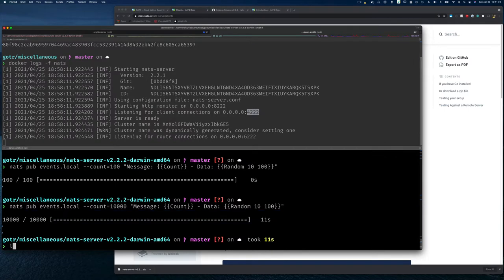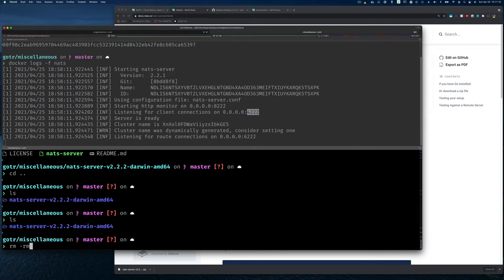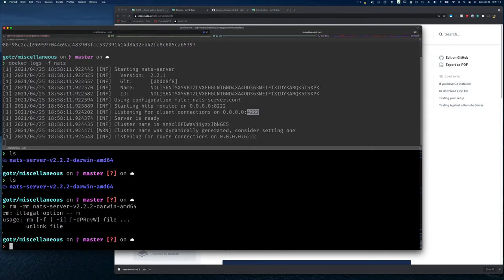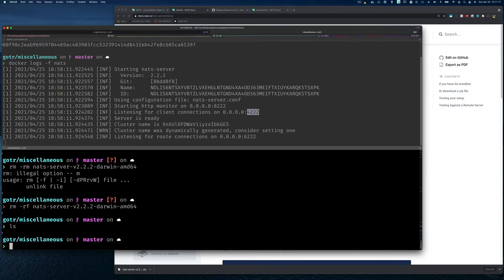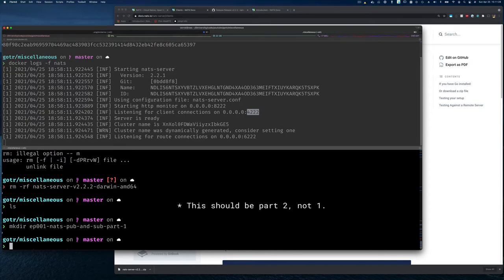Let's get the server running. I'm going to remove the local NATS binary since I have it running in Docker and I don't want to check it in. Let's create a directory to write some code — I'll call it 'episode 1 NATS publish and subscribe part 1', and go into that directory.